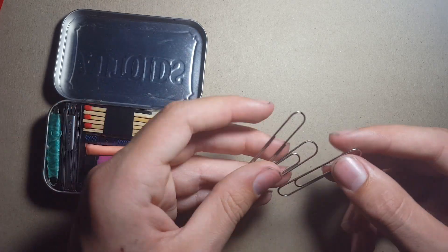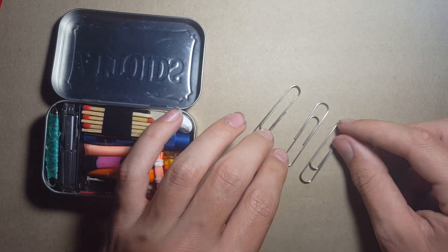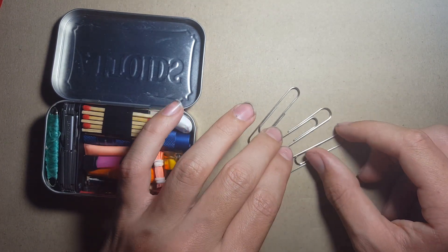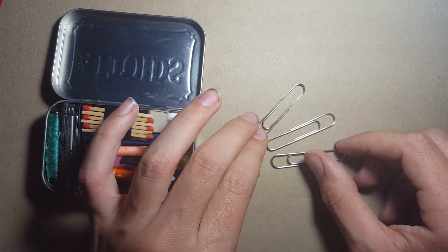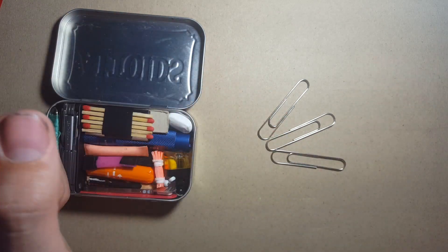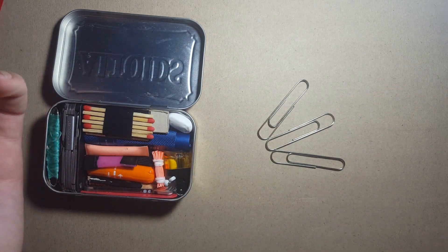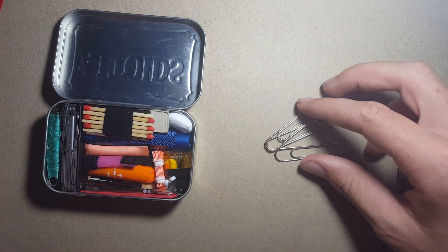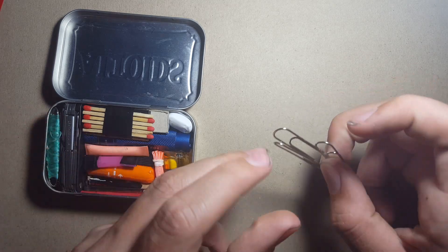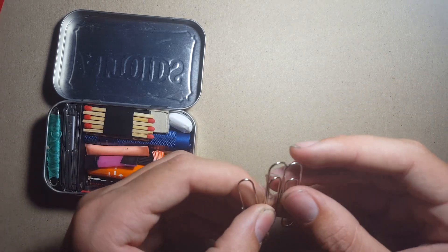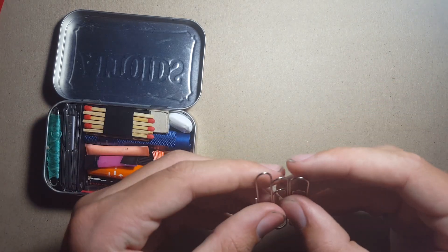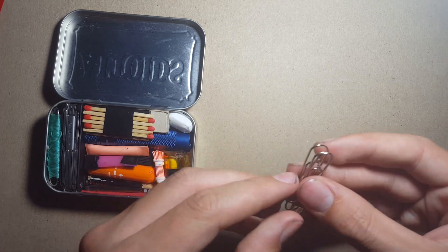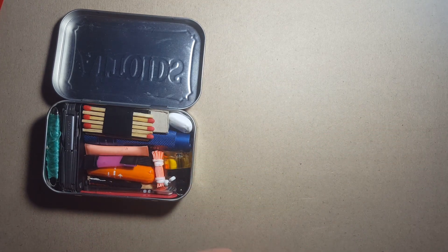And here we've also got some of the essentials: three paper clips. Paper clips are just an incredibly all-around useful item. They have a range of uses from lock picking to just another way to get wire. So I always include paper clips in any kit that I can, without having this as an exception.